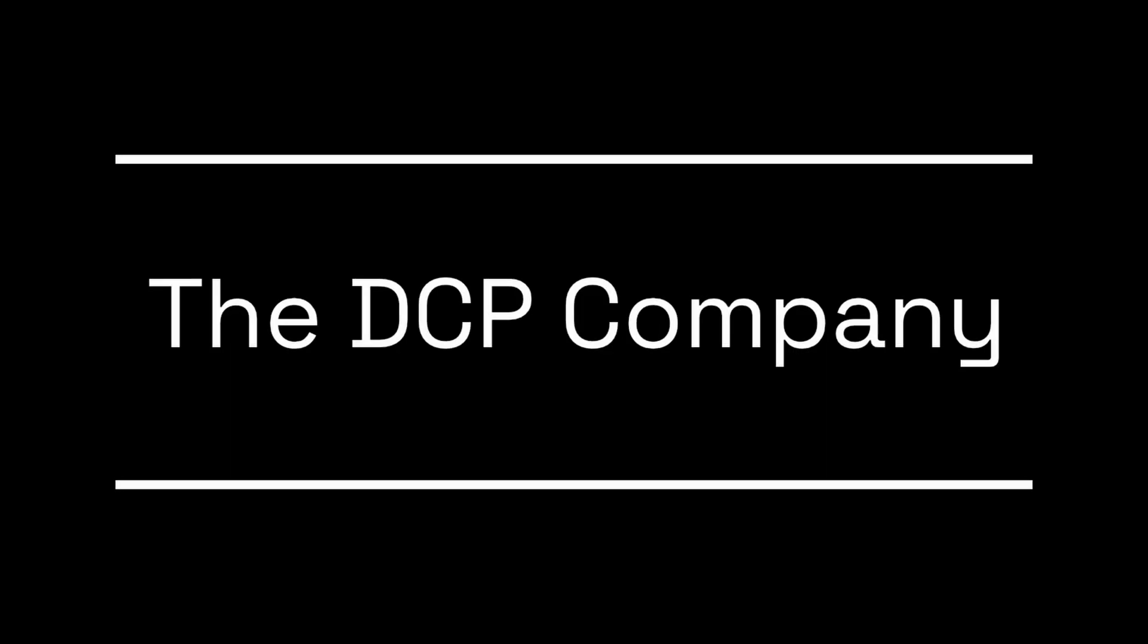And if you're looking for an affordable and extremely high quality DCP master, visit us at thedcpcompany.com.